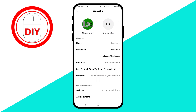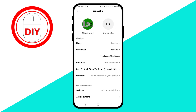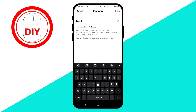To make changes, tap on the respective field and input the desired name or username. For instance, I could change my name to LuxKick Original. After entering the new information, click Save in the top right corner. Keep in mind that TikTok allows you to change your nickname every seven days, so ensure you are content with the change for at least that duration.